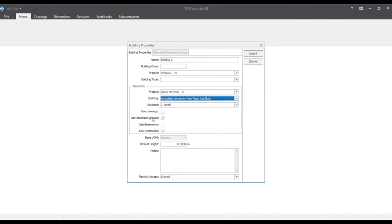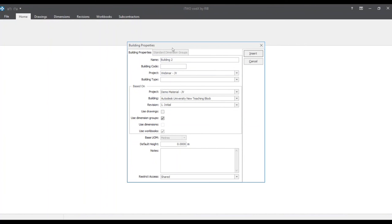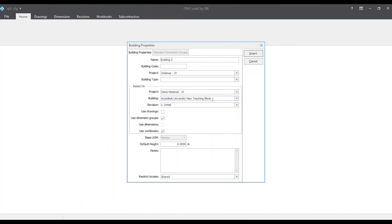So the four pieces of information that you can pull in from this Autodesk University New Teaching Block building is drawings, dimension groups, dimensions, and workbooks. So as you can see, if I unclick the dimension groups, this will come back up. But if I click it, it will be grayed out because we are pulling in the dimension groups from this prior building. The majority of the time, the dimension groups and the workbooks will be clicked and chosen. So that being said, we can click the insert button now.